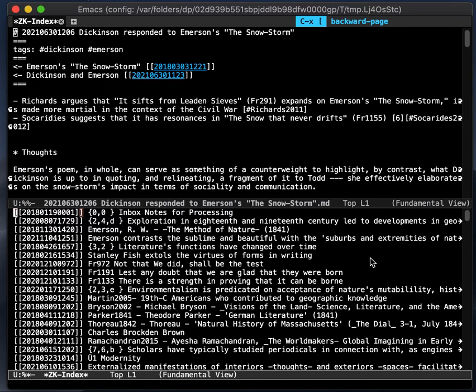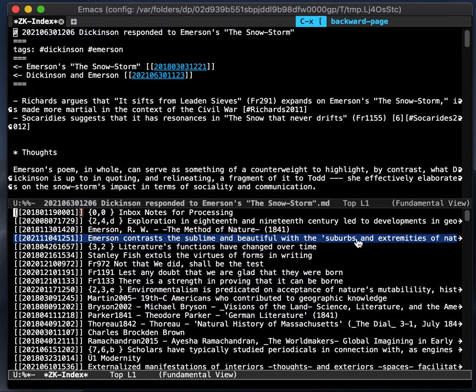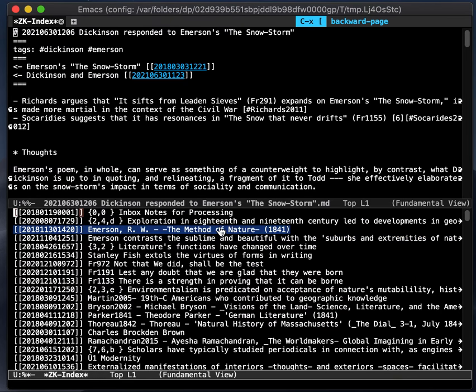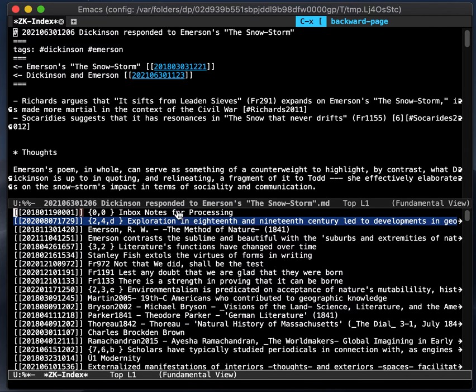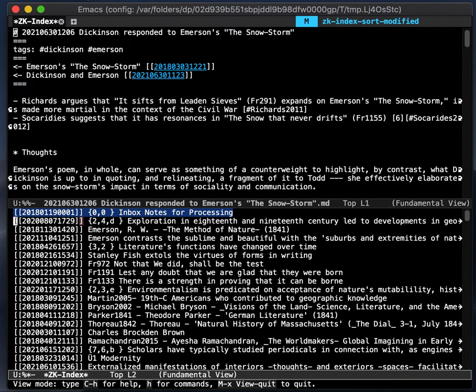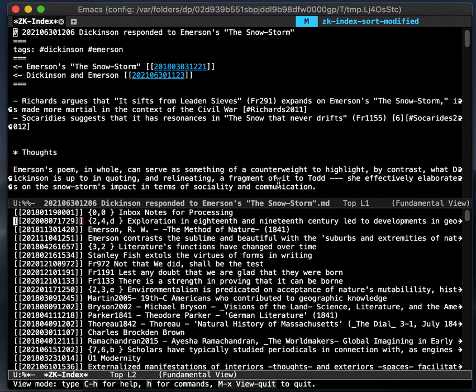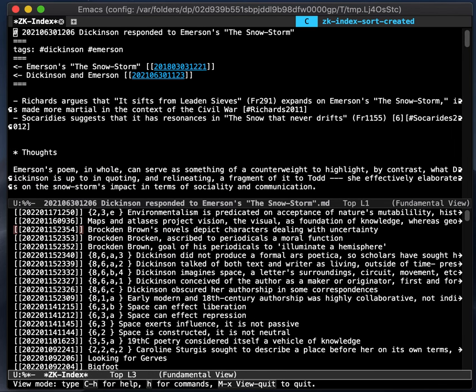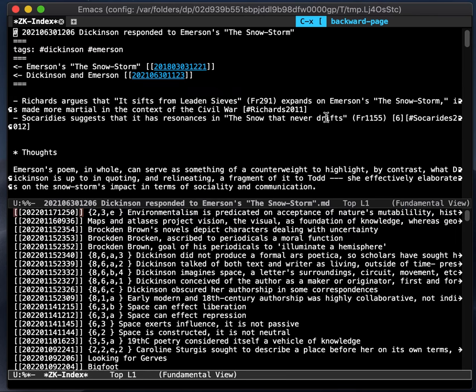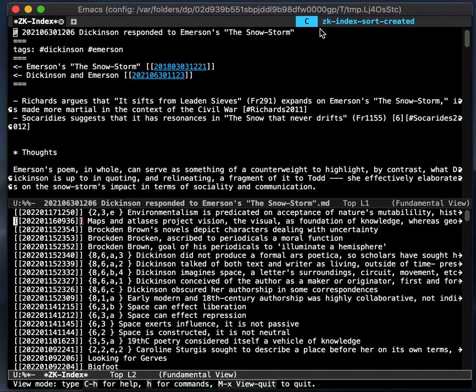You can also sort. By default, it is sorted by the date of last modification. So the most recently modified note is here. And if you press M, that is ZK index sort modified. And then you can also sort by the date of creation. So the most recently created, that's again, that's C, capital C, index sort created.